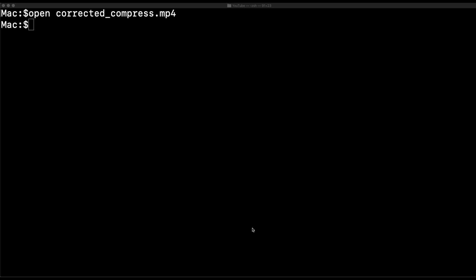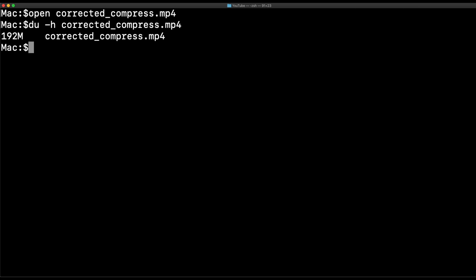Let's take a look at the size. Great. So we see, we have our mp4, and it's about half the size.